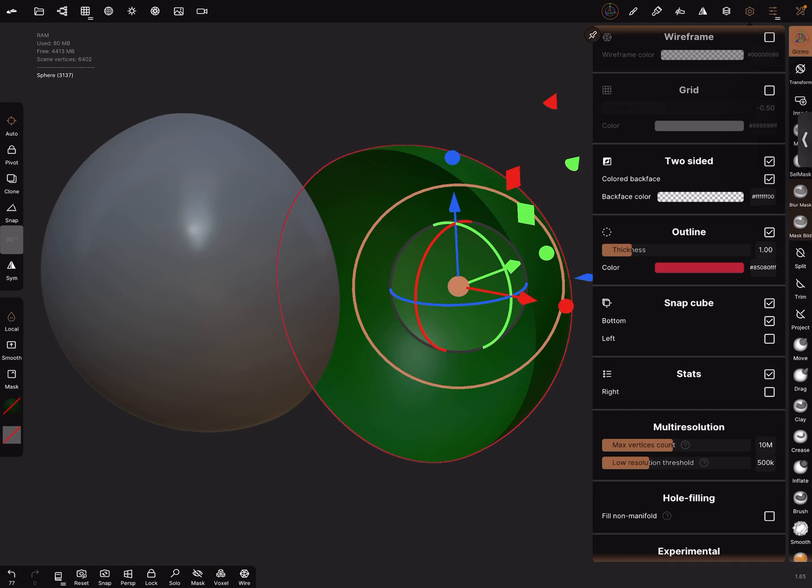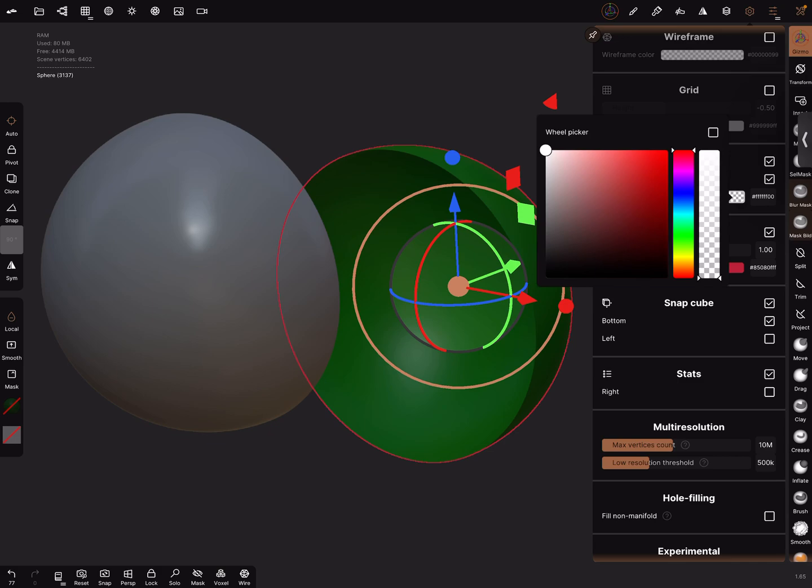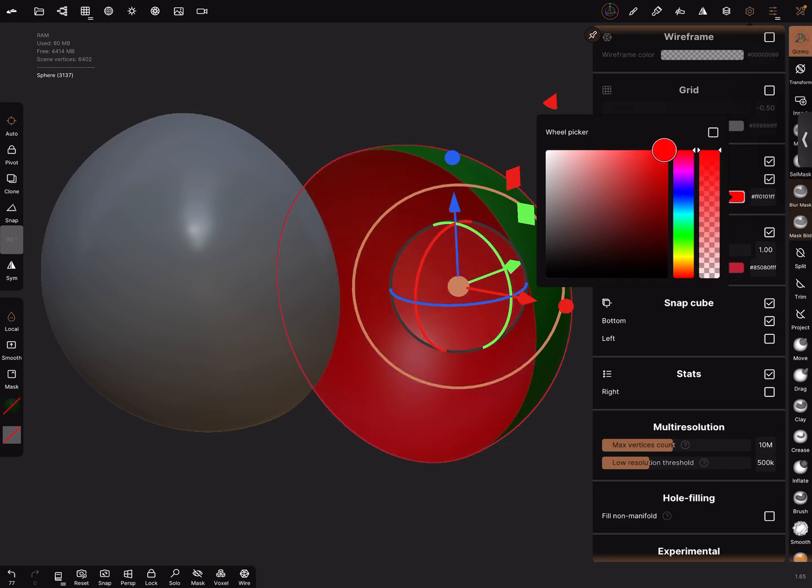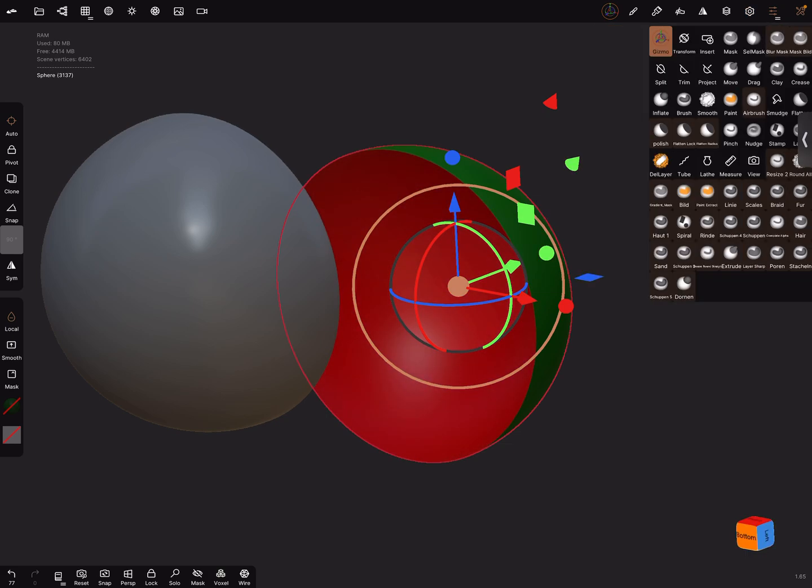When it's active, the colored backface is also on at the moment and now it's possible to change the color and the opacity of the backface. Let's make it visible. Now the color is white and we can bring it to red. Now the inside is red, outside green.